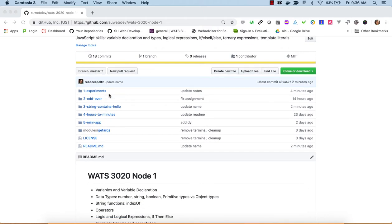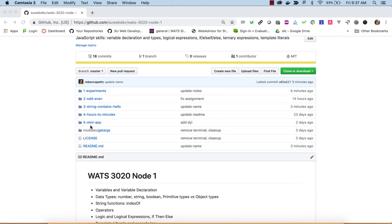In this assignment we'll do a couple of tutorials. We'll have one experimenting with types and variables, concatenation, and the JavaScript concepts of truthy and falsy. Then we'll look at mini-apps testing for odd-even, testing if a string contains the word hello, and converting minutes into hours. Finally, there's a mini-app where you'll decide on a do-it-yourself app using patterns established in these tutorials.